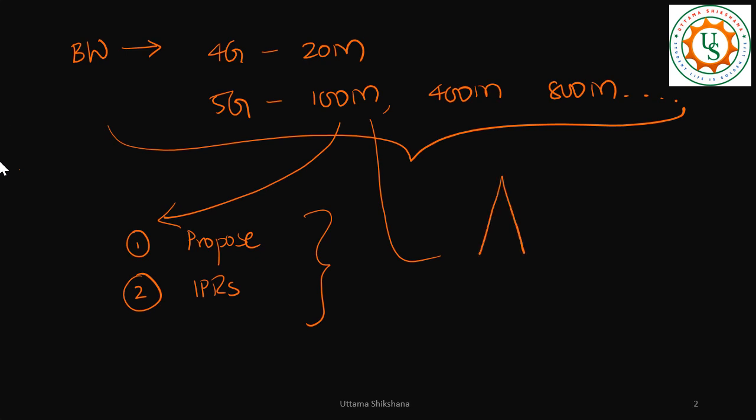For that we need to understand a few things, a few constraints at base station and UE side. One of the important things is base station has no challenges with respect to power consumption. It can consume a lot of power. But whereas UE, since most of us are already using mobile phones, we know that how important is the power consumption. You want to have your battery life for a longer period of time.